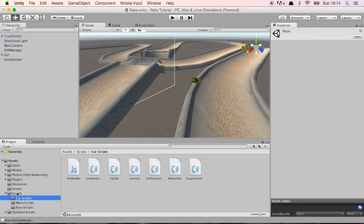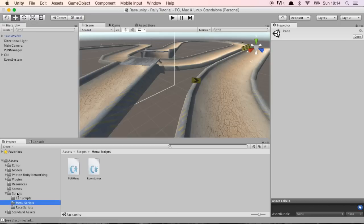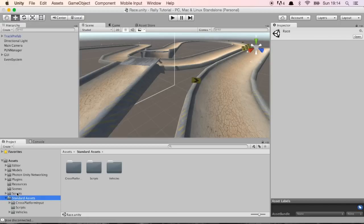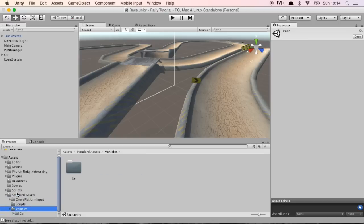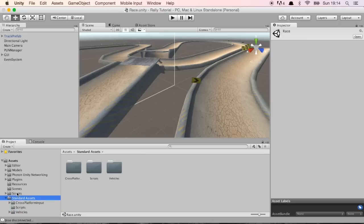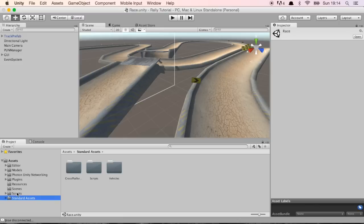On scripts we have three folders. The car scripts are the scripts that control the car, the menu scripts and the race scripts which control the game in the race. On standard assets it's basically the standard stuff that we're using for the car because as I mentioned on the PDF tutorial we tried to use as many standard assets as we could. We didn't want to rely on a lot of custom stuff so it's going to be easier for you guys to repeat what we did here.